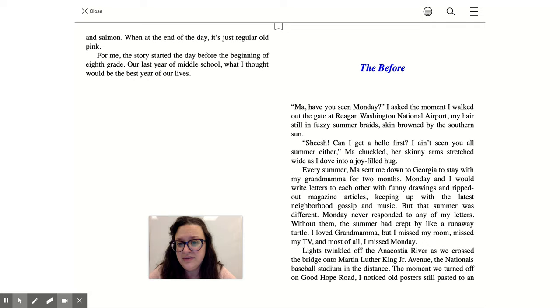For me, the story started the day before the beginning of eighth grade, our last year of middle school, what I thought would be the best year of our lives.